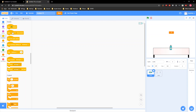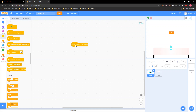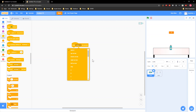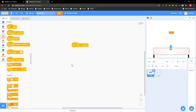Then you grab a 'when space key pressed' — it doesn't have to be space, it can be whatever you want. But then instead of every part where it says 'key space pressed,' you put in whatever key you chose.